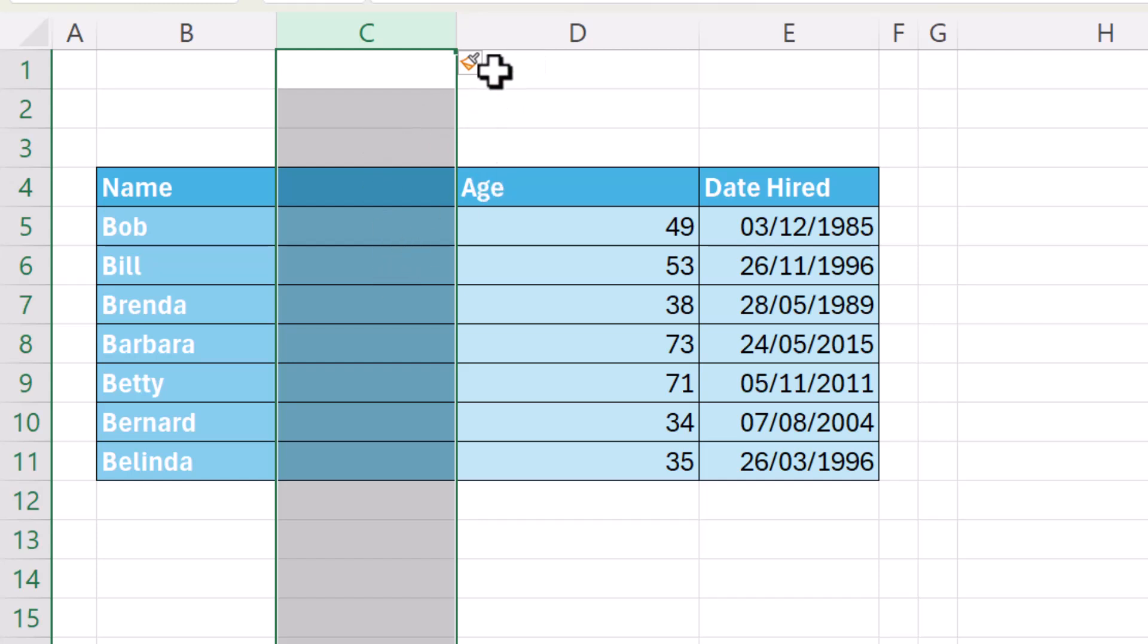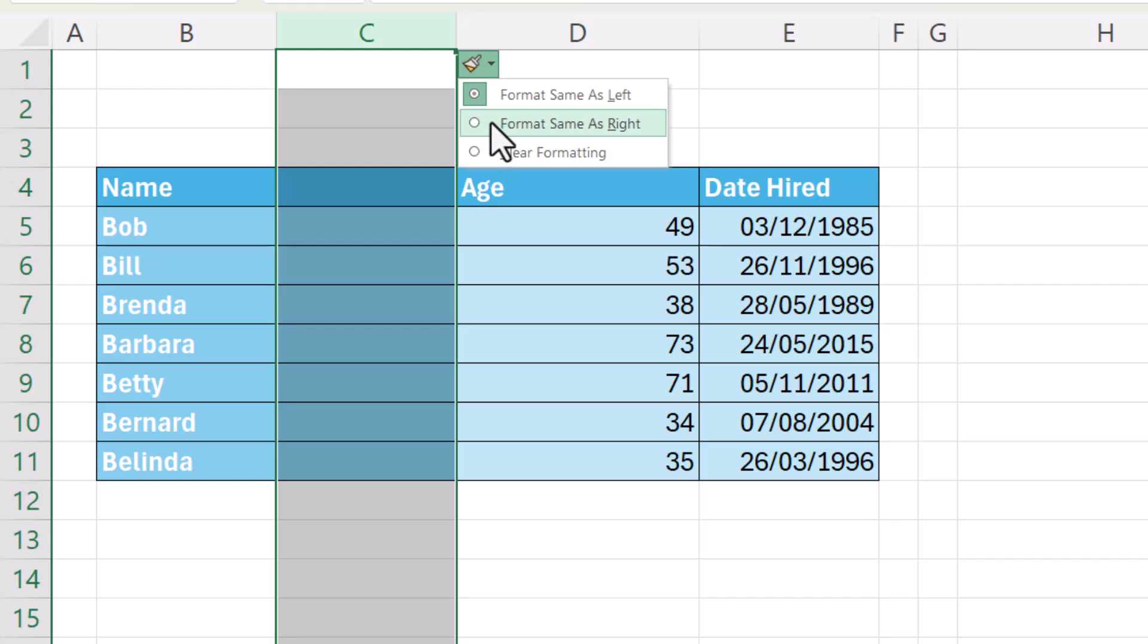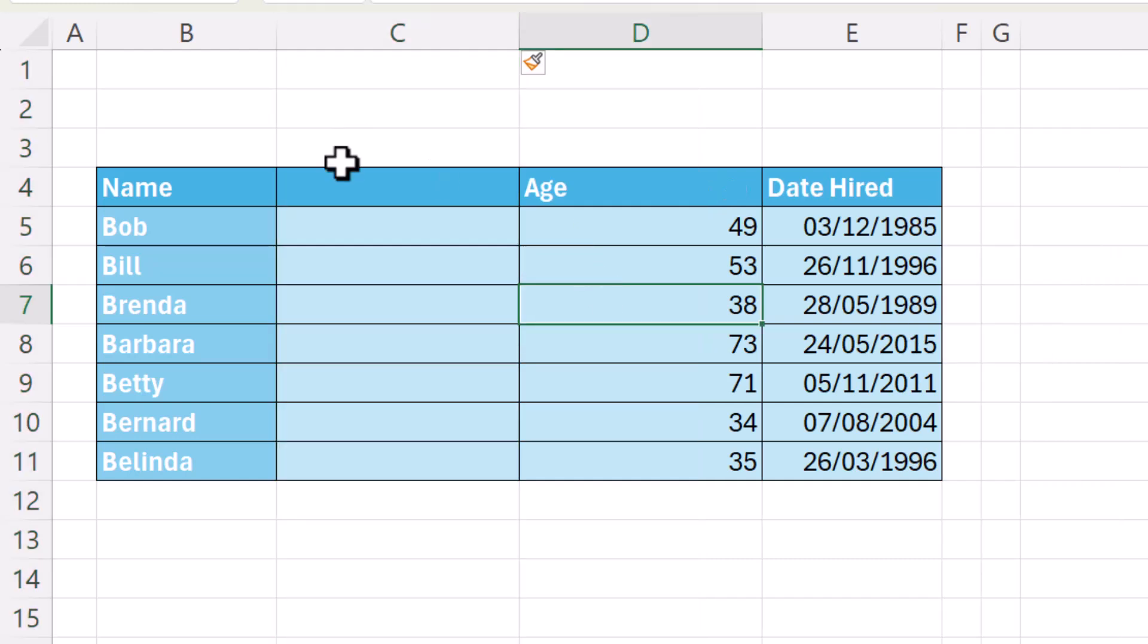Now that's easily achieved by going up to this little insert options button and then specify that you want the new column to be formatted same as right and you can see it even applies the same column width as the column to the right.